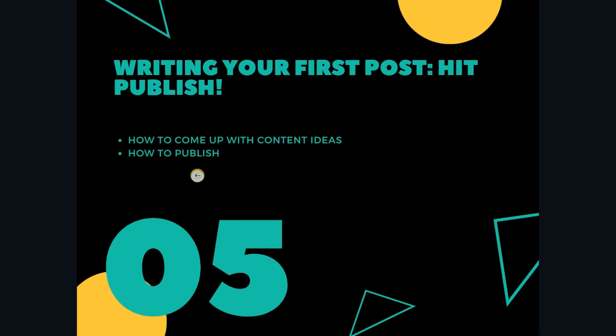In the previous lesson we learned about making sure that your website is ready for what you want to do with it. In this lesson I will show you how to come up with content ideas for your new blog and of course how to publish it.